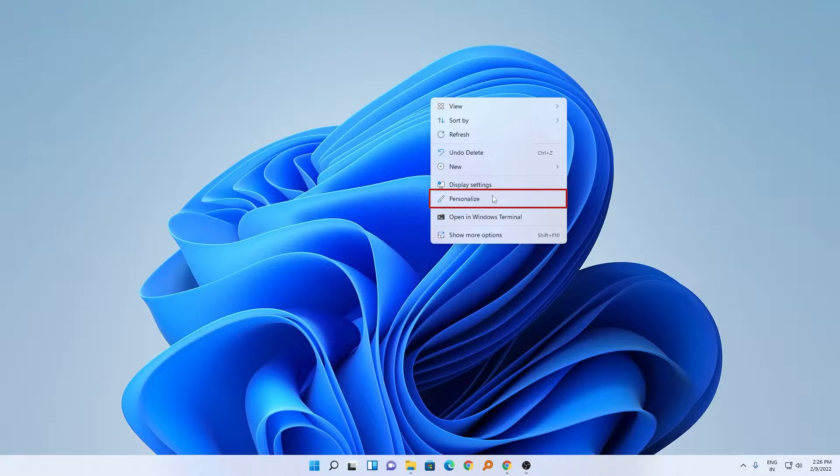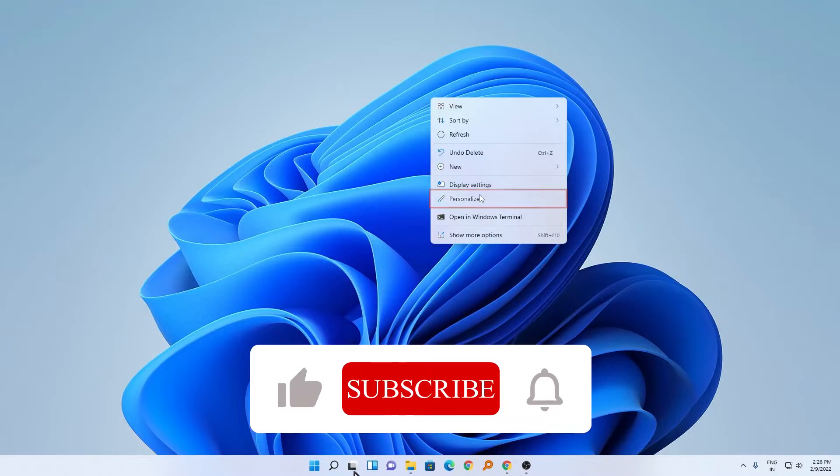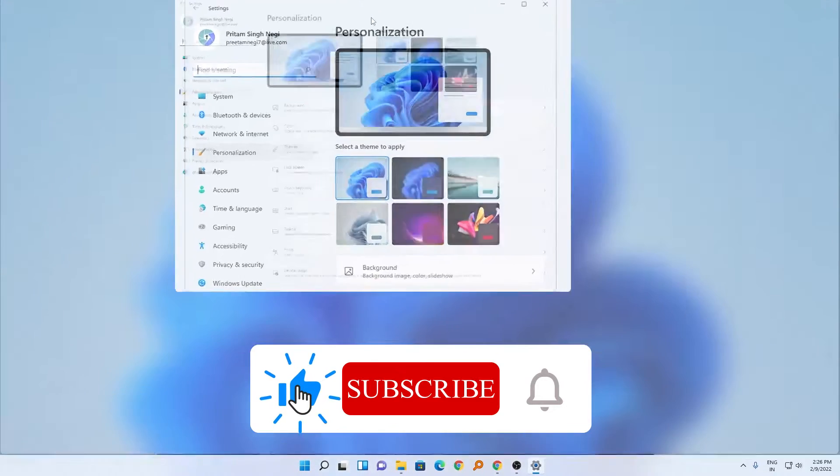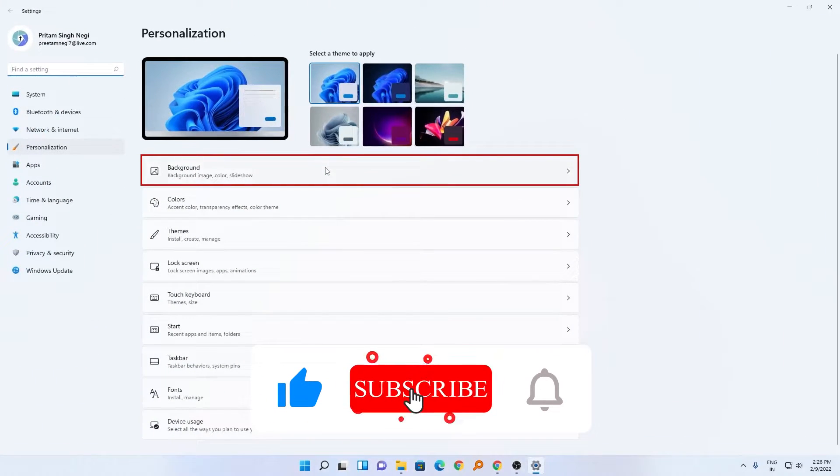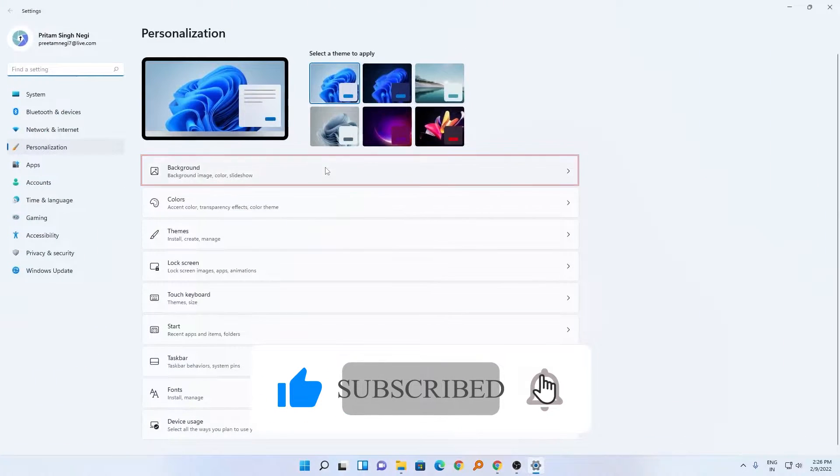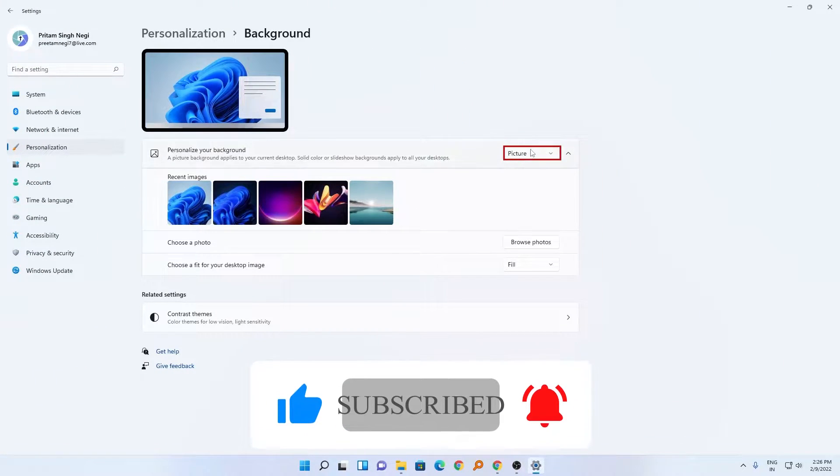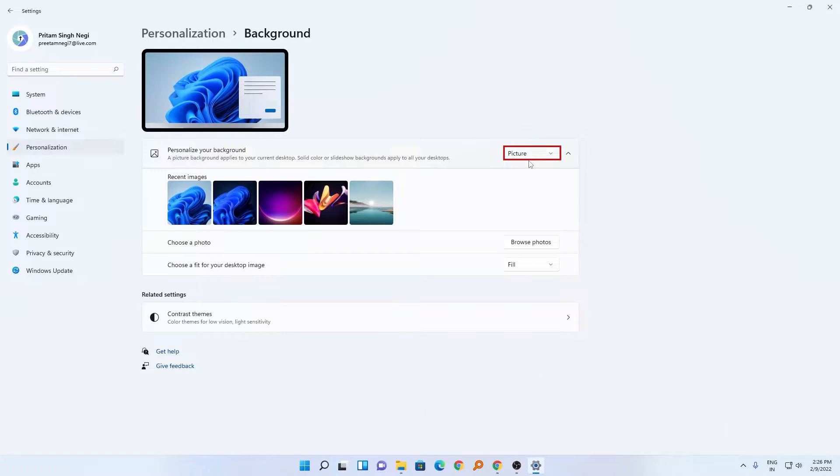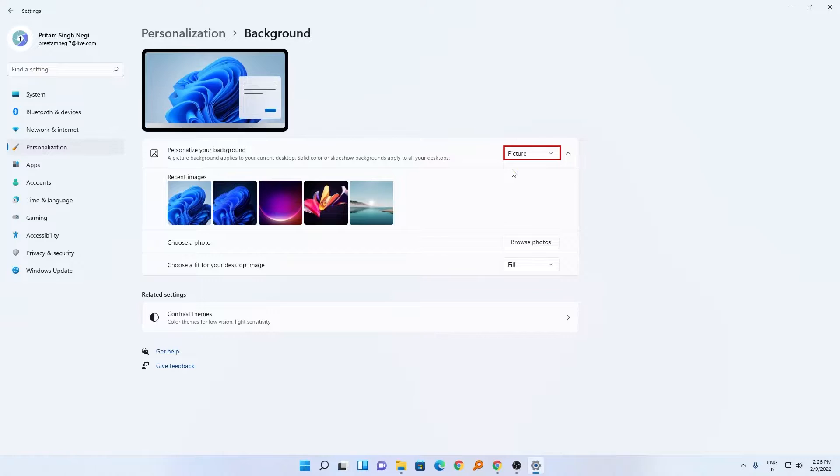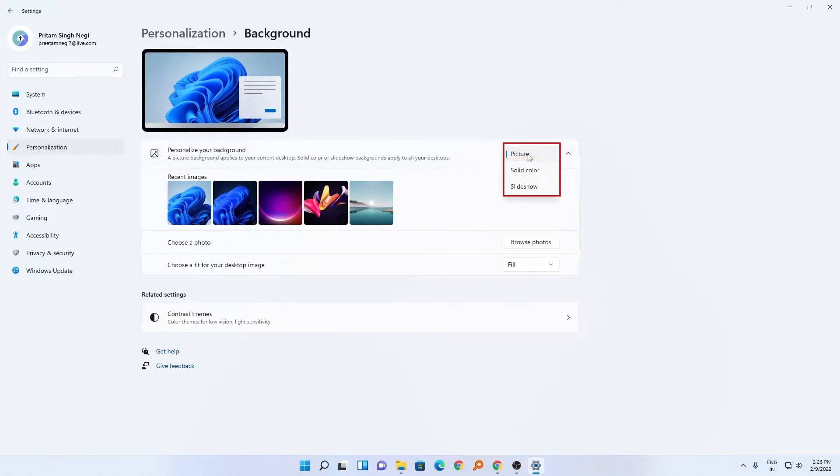Now in personalize, click on background. Here we can see the picture is selected, but in this case we don't want to select a single picture. We want to select the whole folder, so I will click here on this picture.